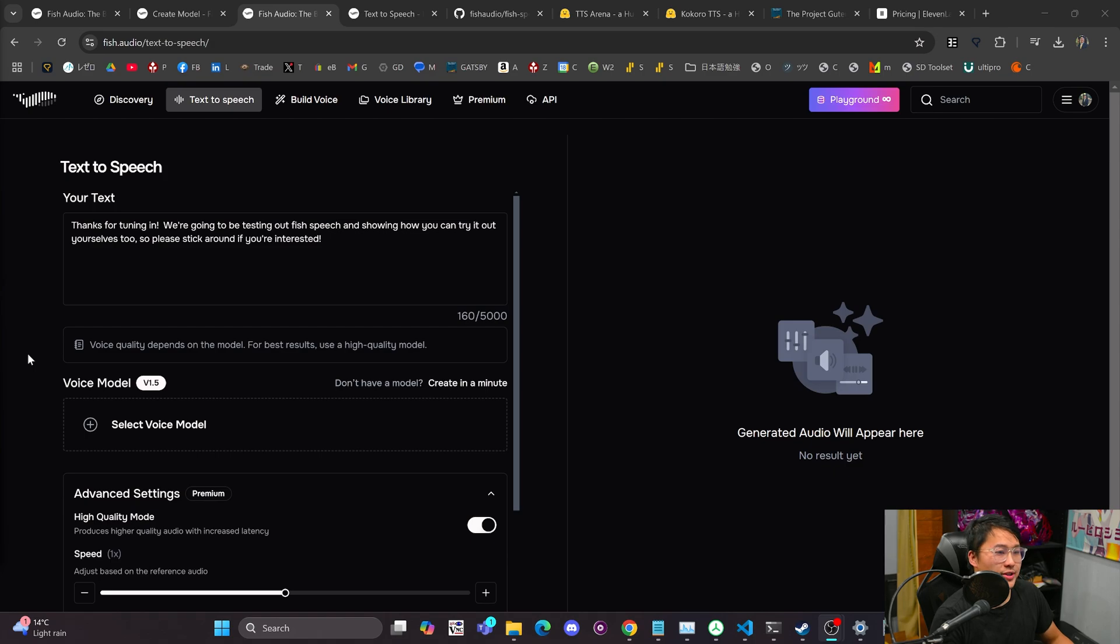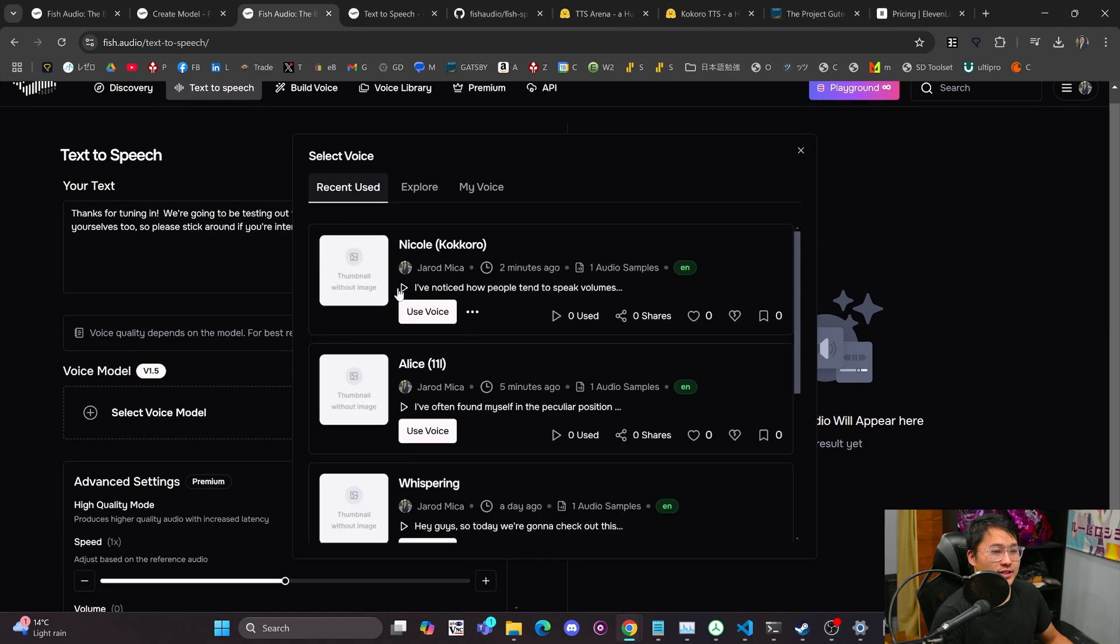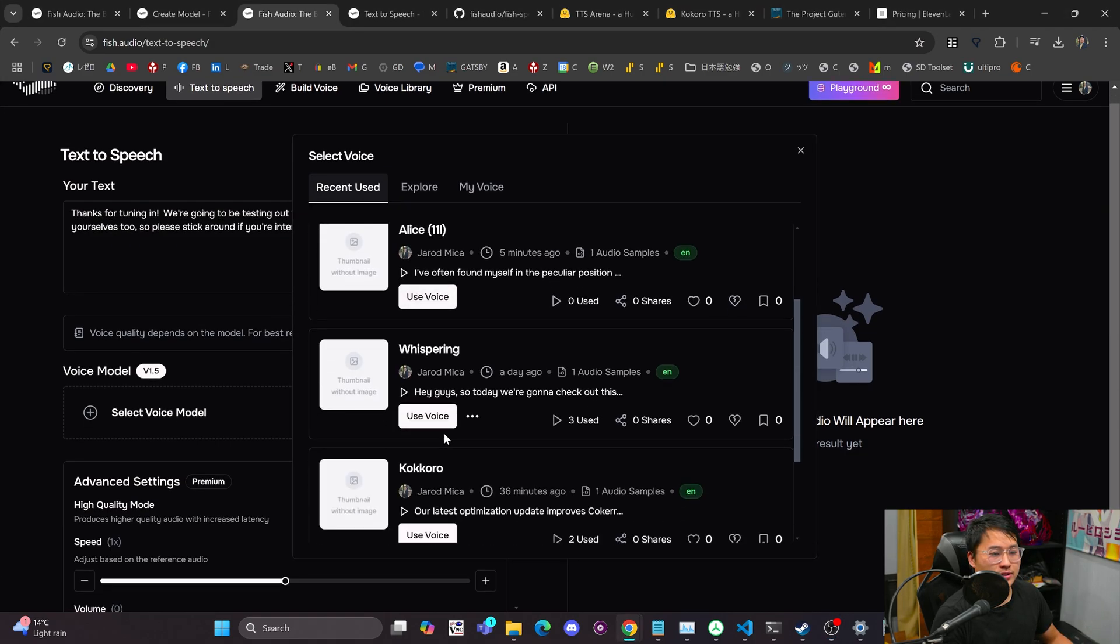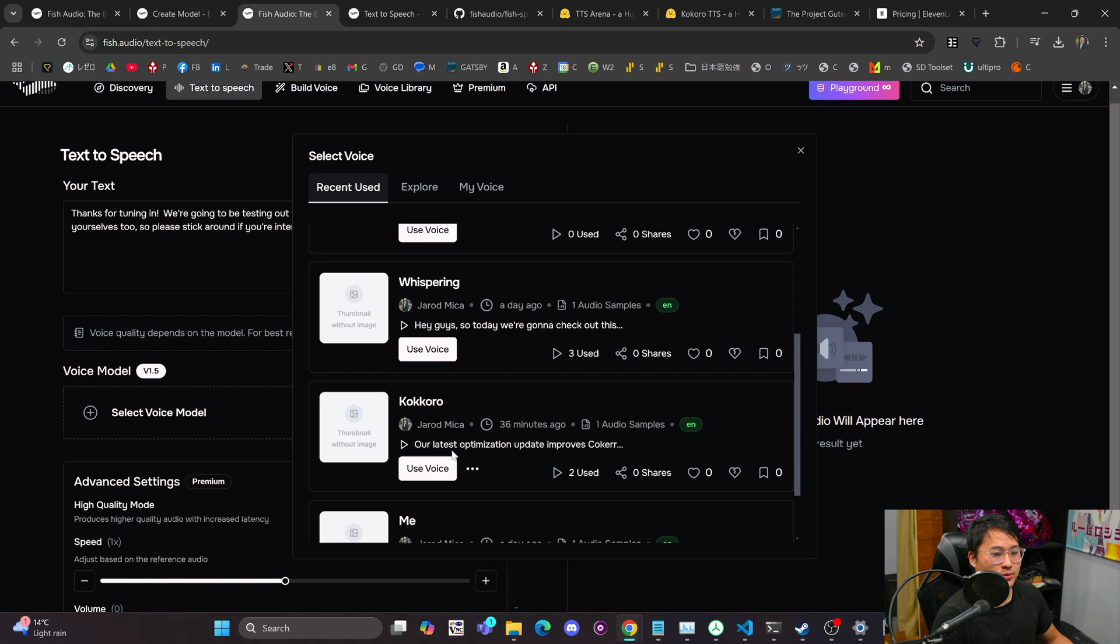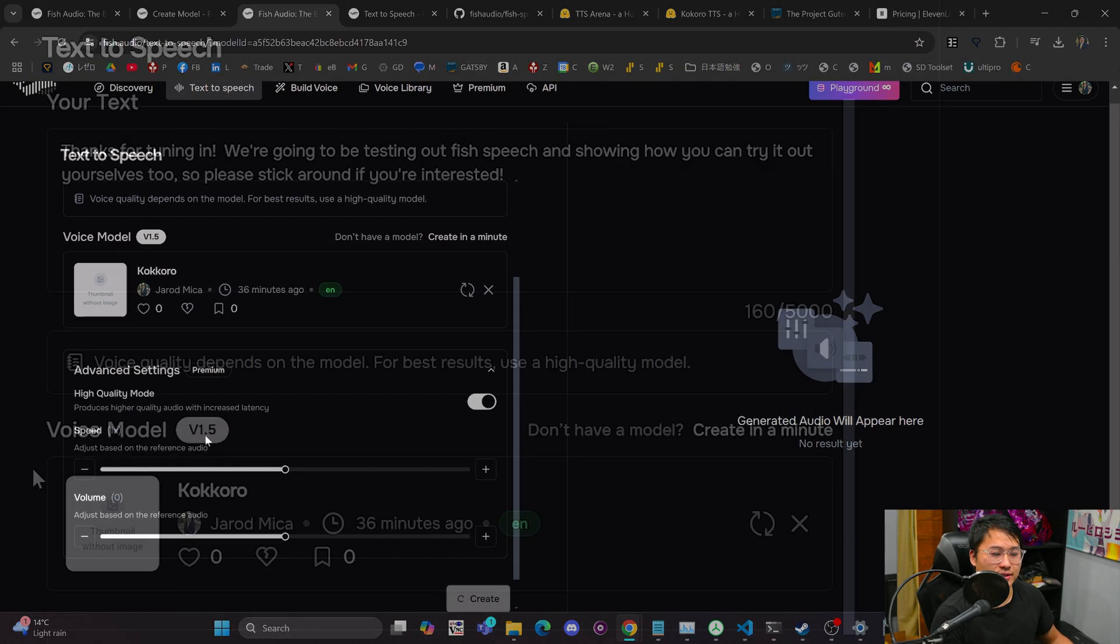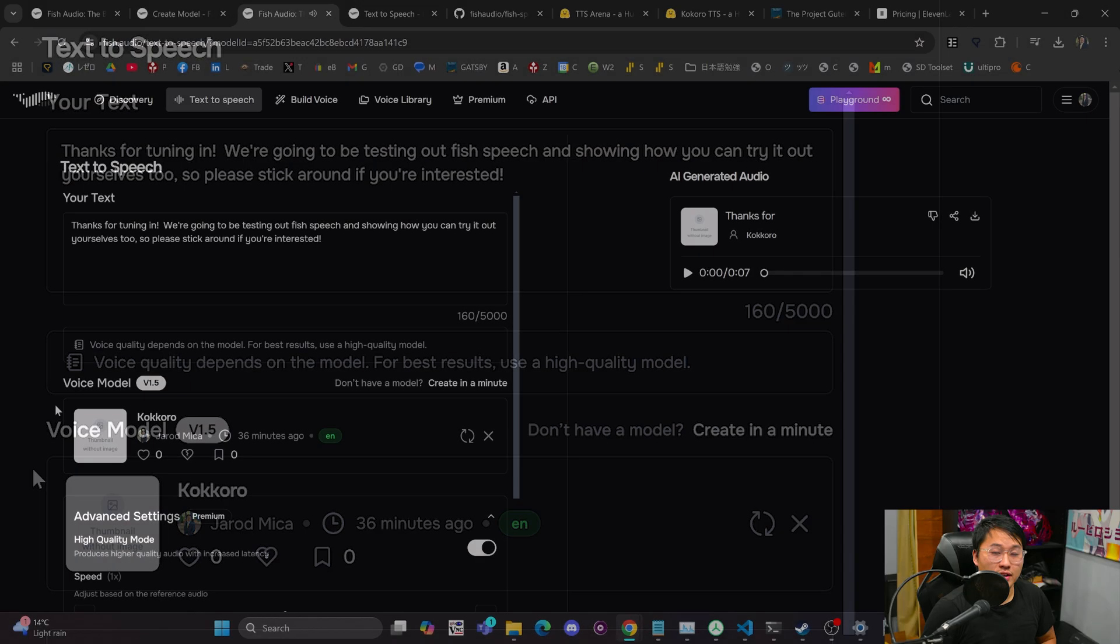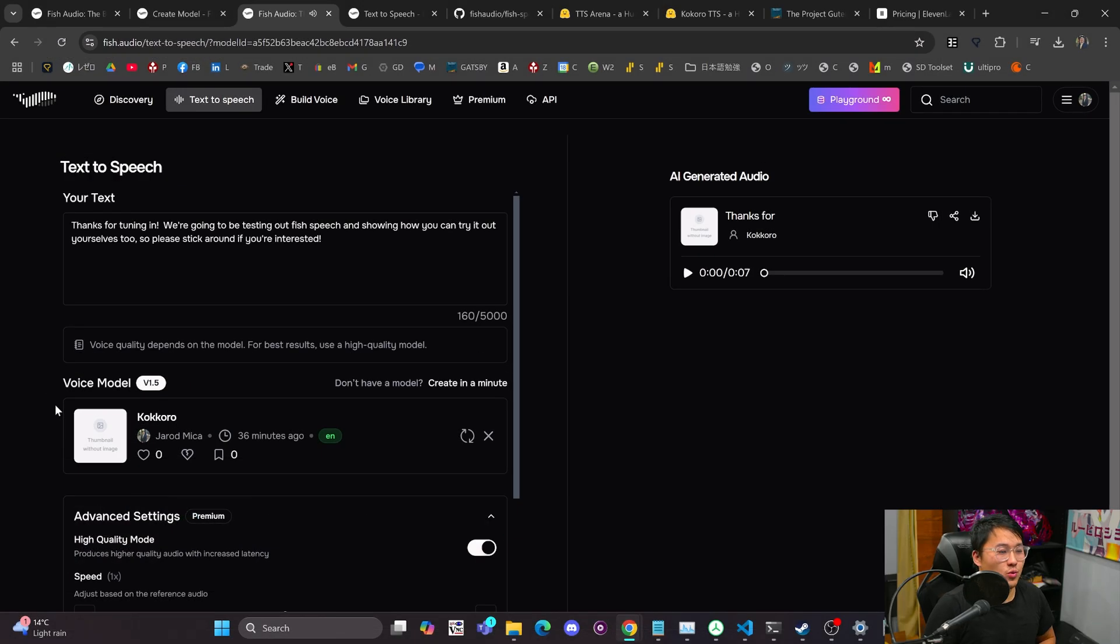This is the web interface. I'm going to select a voice model. Let's go with this Kokoro voice here, and let's take a listen to it. Thanks for tuning in. We're going to be testing out Fish Speech and showing how you can try it out yourselves too, so please stick around if you're interested. So that's one sample.